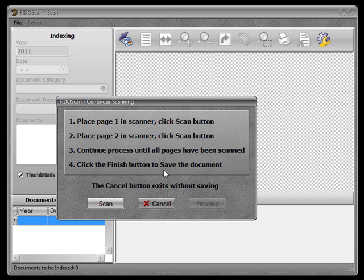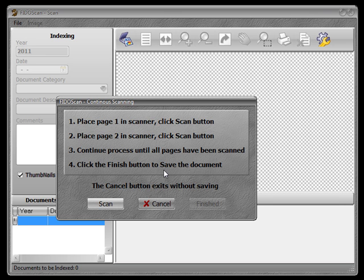So now let's talk about scanning multiple page documents with a scanner that has an ADF. If you have a scanner with an ADF, you have a nice advantage. You can usually scan 25 or more pages without reloading it.